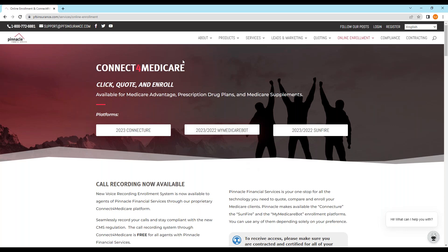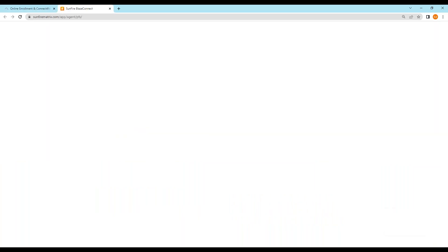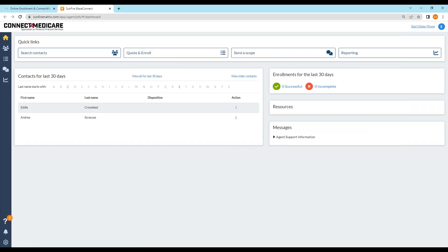First, how we access — we go to connectformedicare.com. If you don't have a login, you'll need a username and password for each of these three sites. Anybody that works with us and has a contract with Crowe Associates or Pinnacle with an active Medicare contract and is certified will have access to these systems. You can call us at 203-796-5403, or if you're direct to Pinnacle you can still call us or call Pinnacle directly at the number in the top left corner of your screen. To use Sunfire, you click on the Sunfire button.